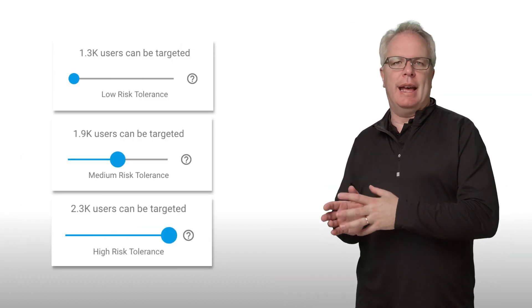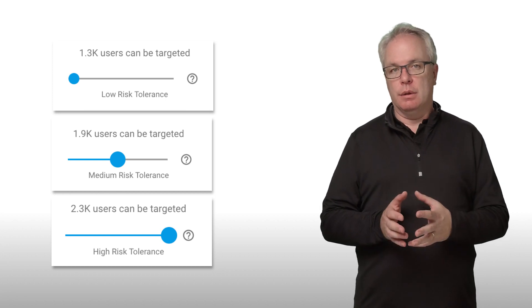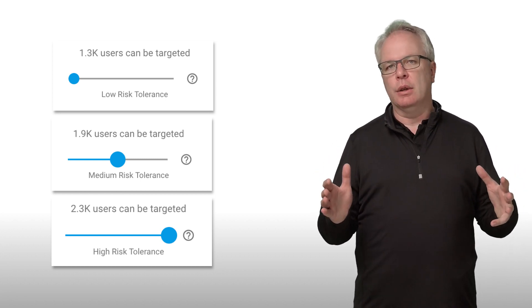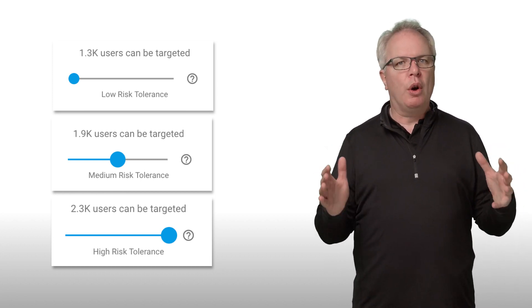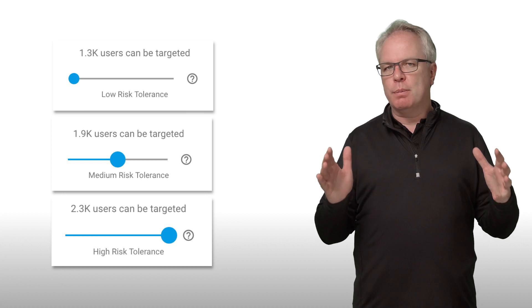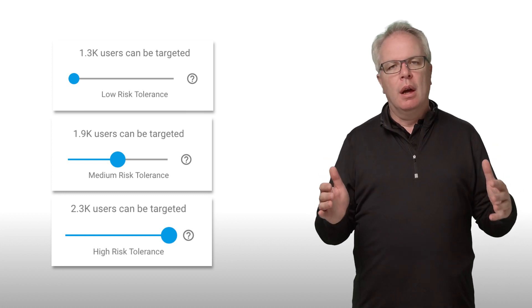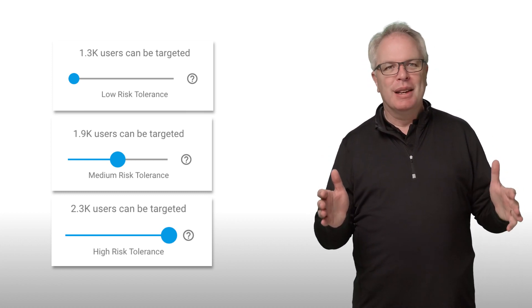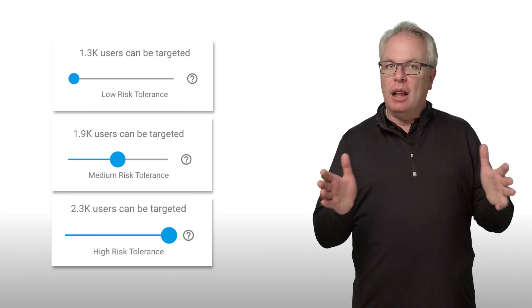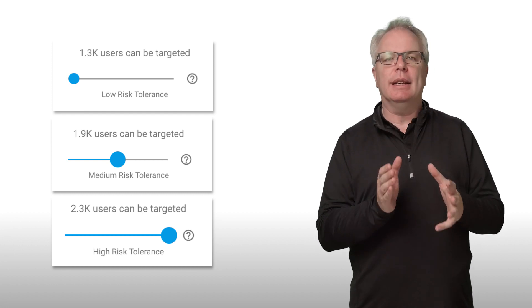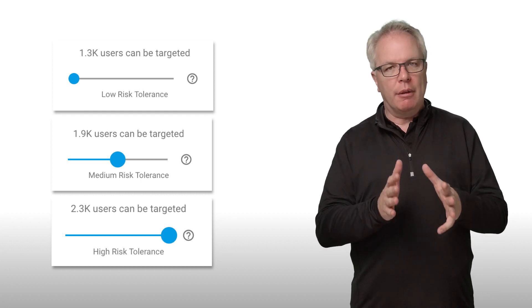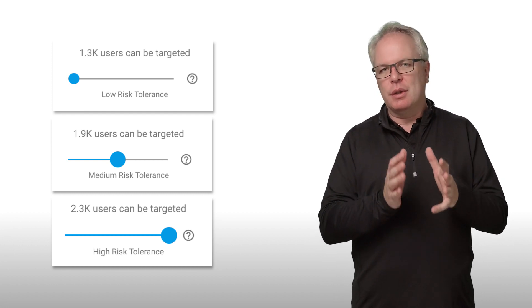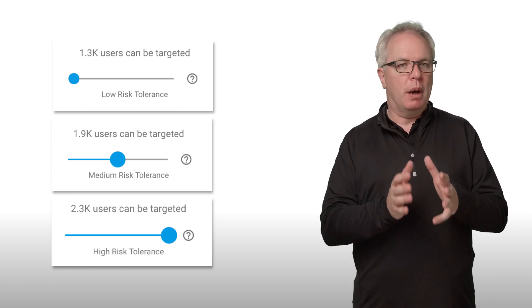Note also that there's a risk tolerance setting that you can use. A high tolerance value means that you broaden the net. You'll be able to reach more users, but you'll have more false positives. Similarly, a low tolerance means that you tighten the net. You'll get fewer users, but of course you'll also get fewer false positives.